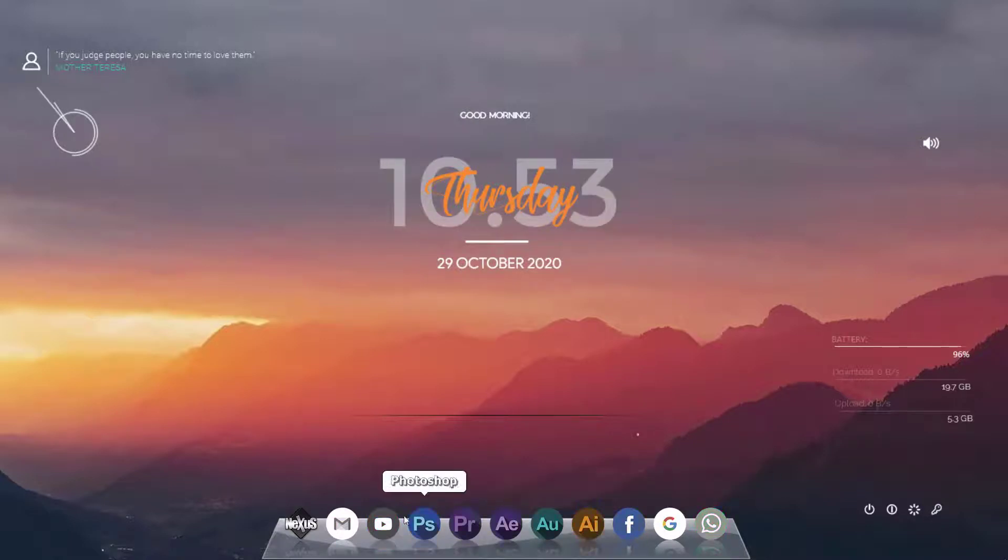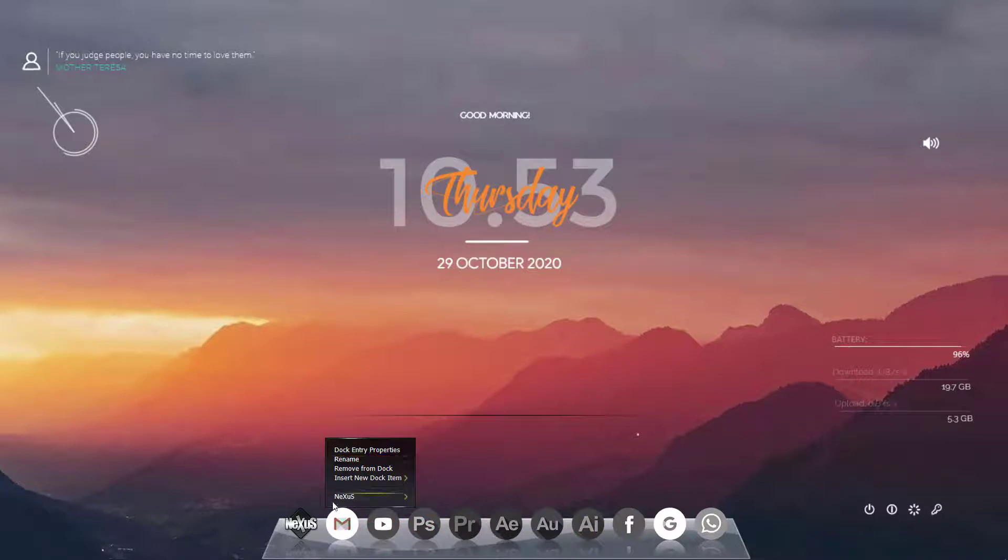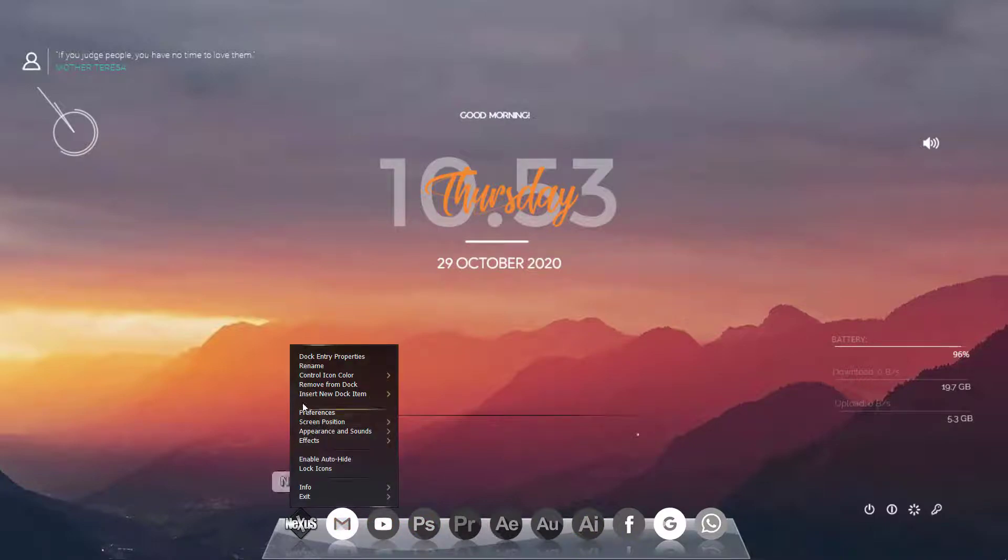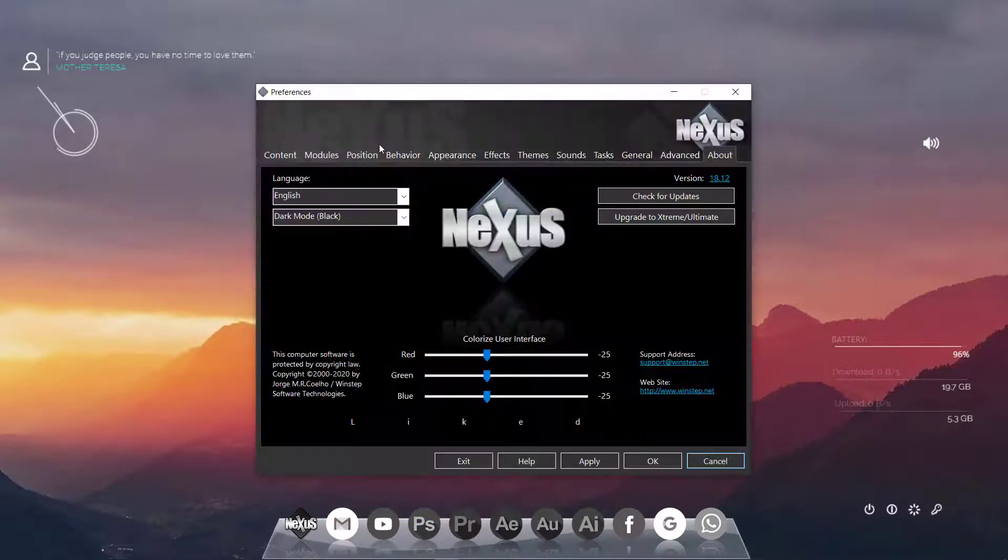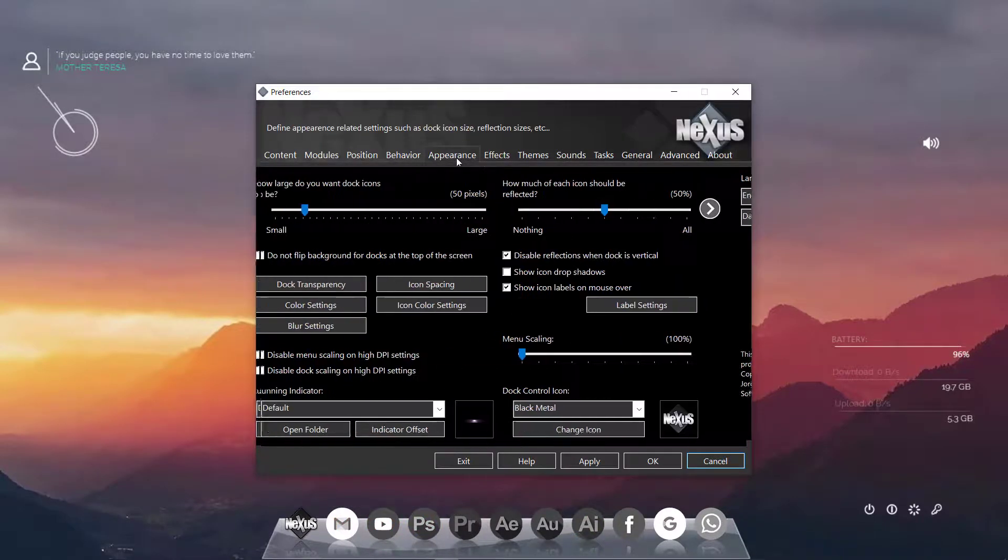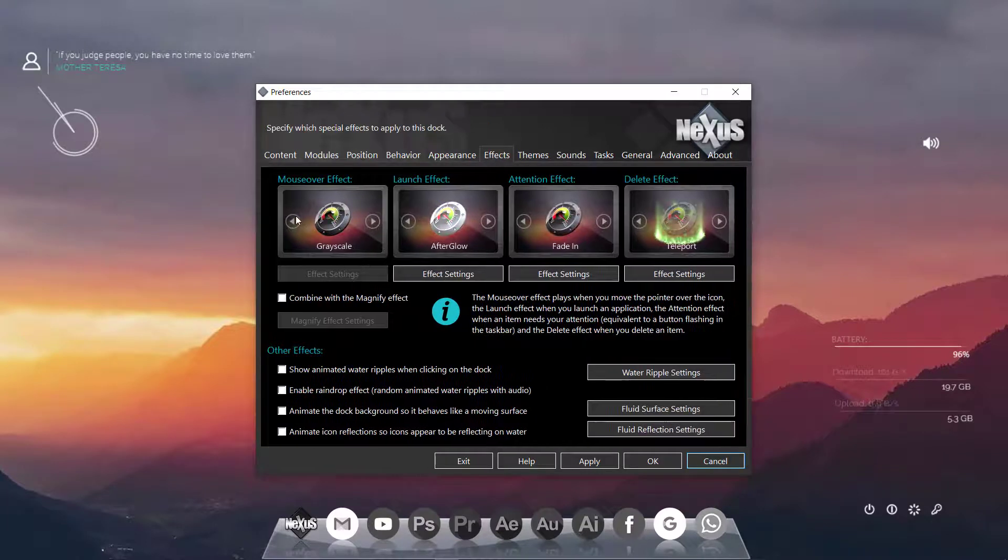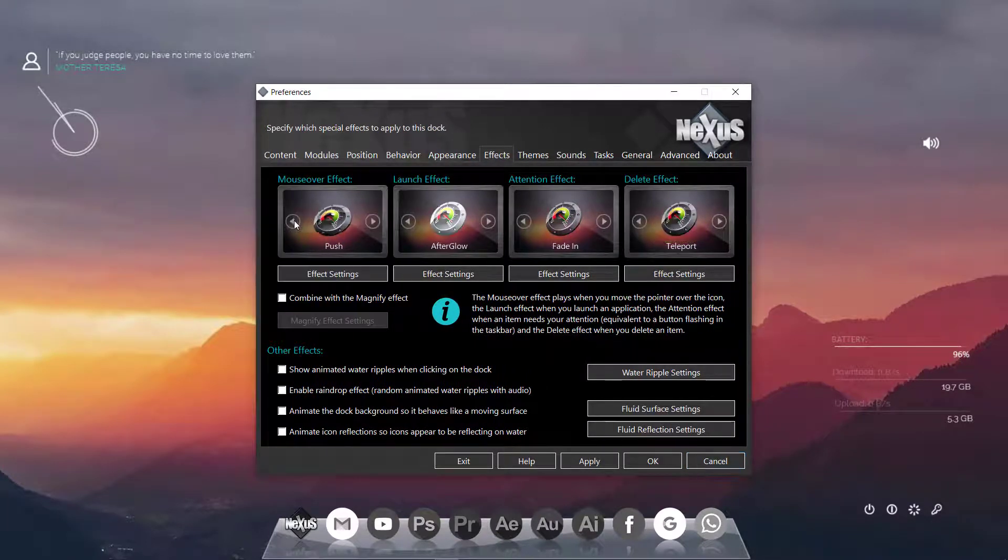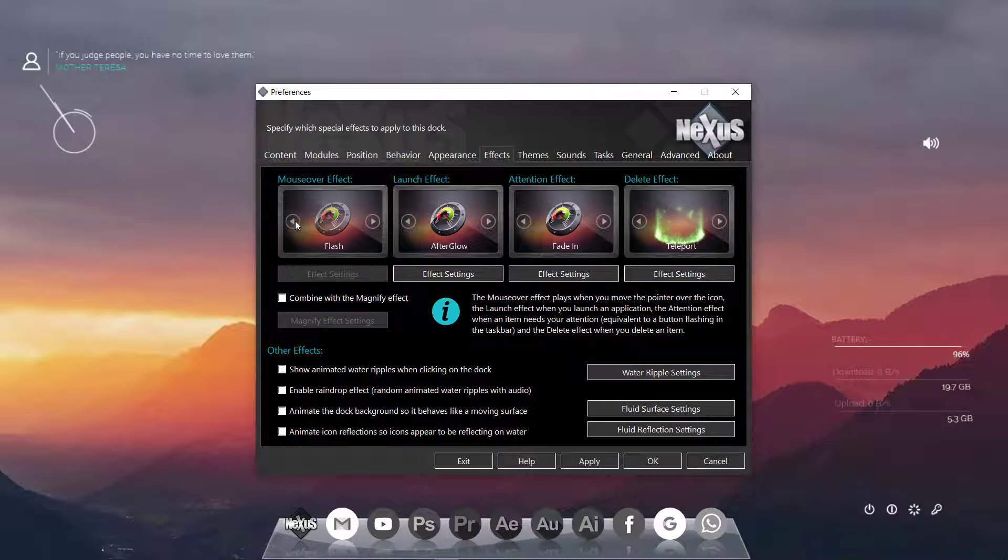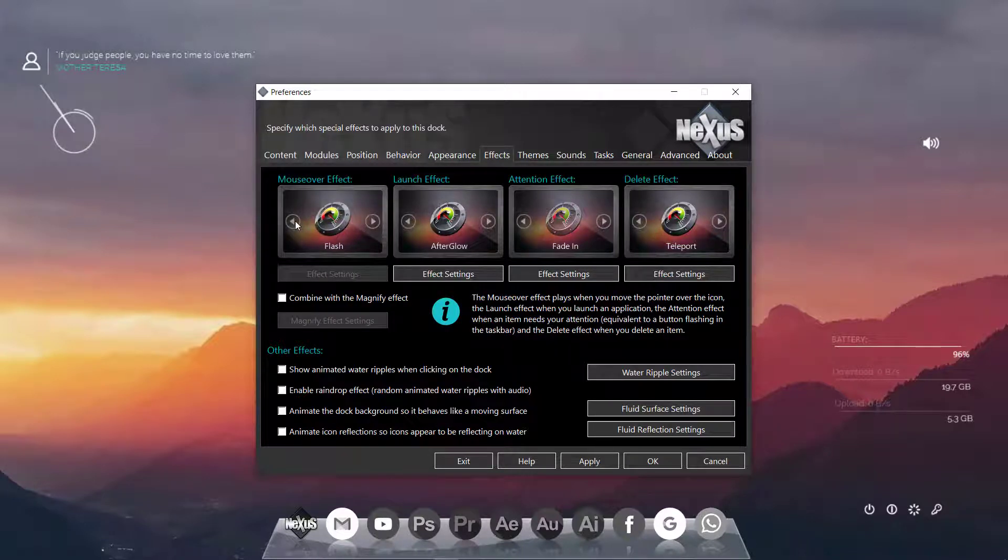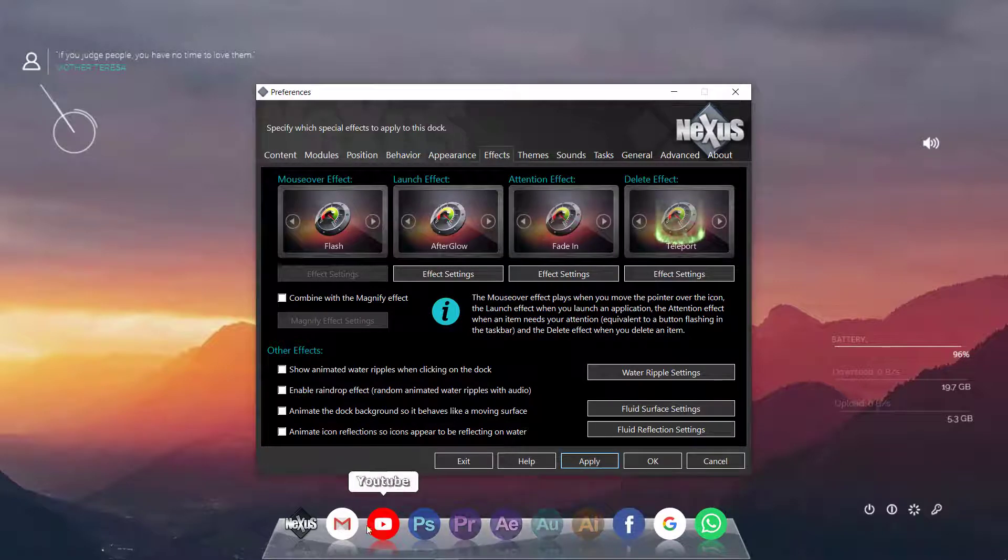I want to bring some changes from the preferences here. All my icons are black here. I would like to change it. I will like this flush one here, apply.